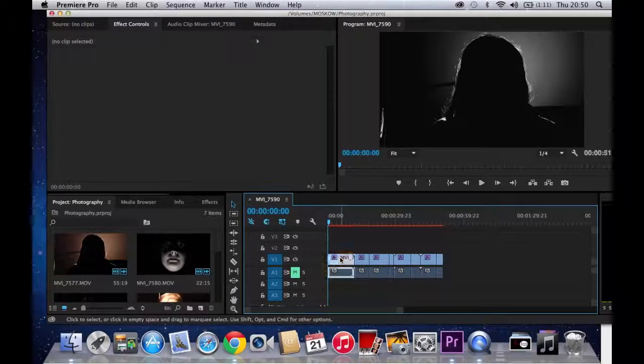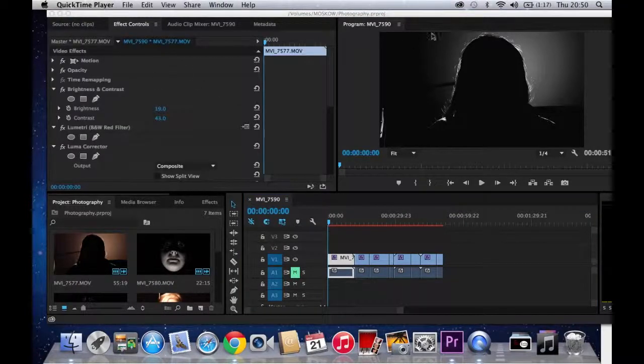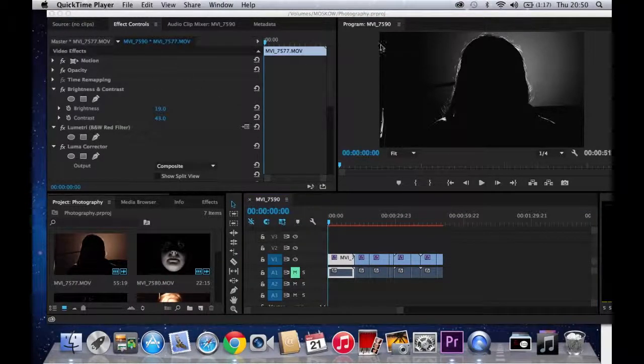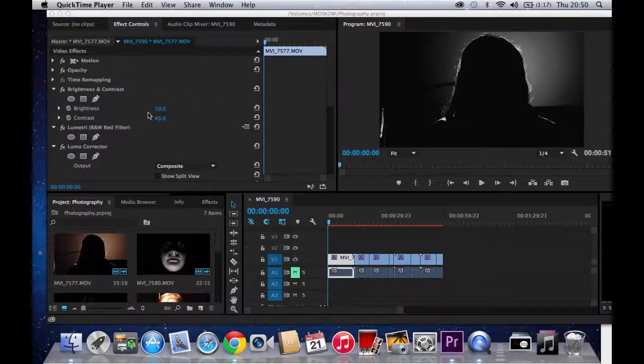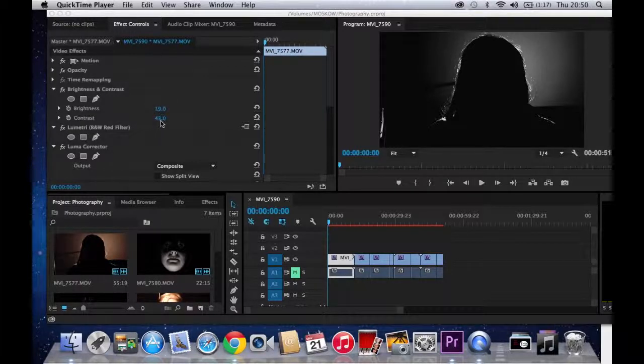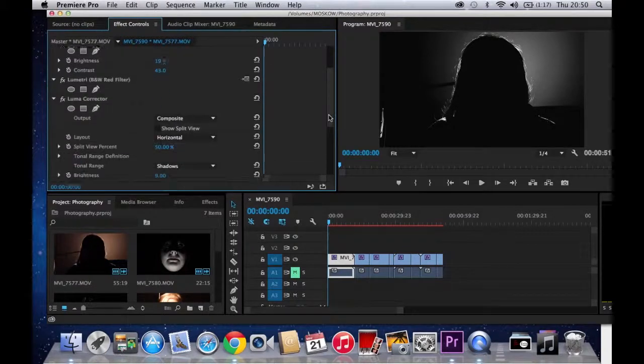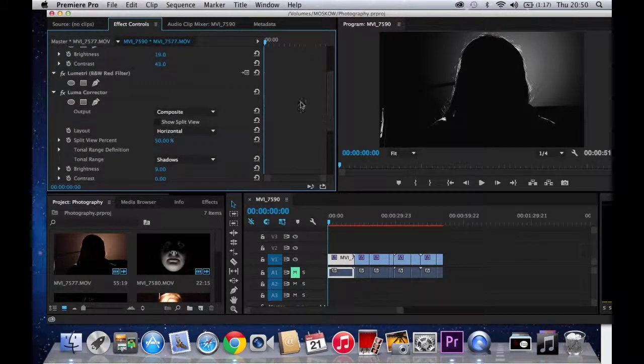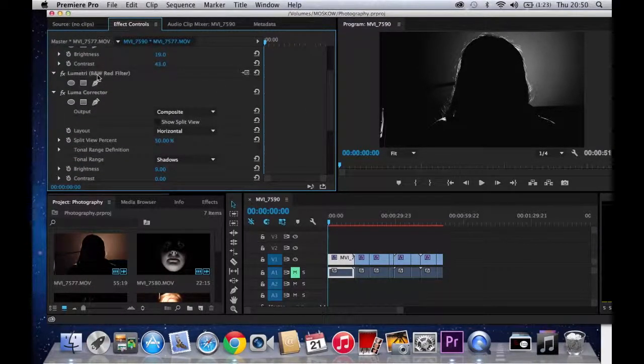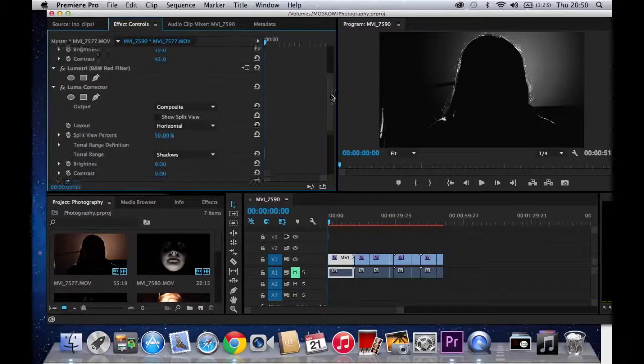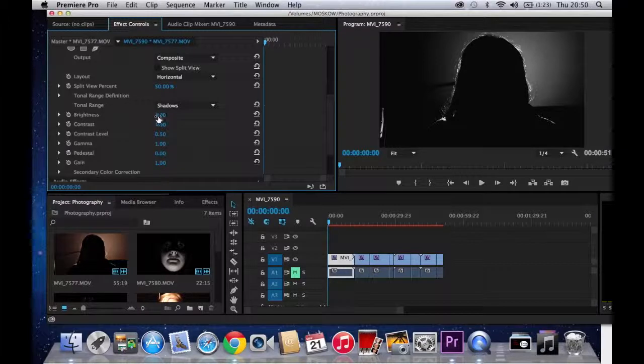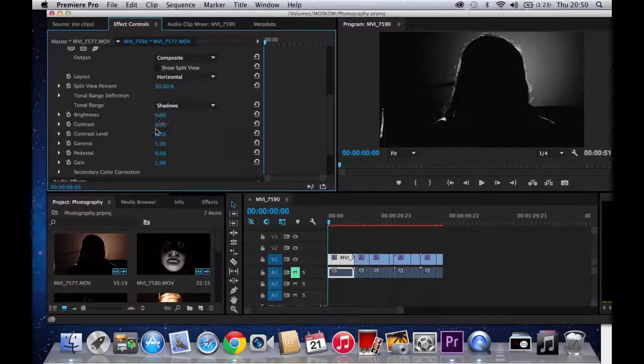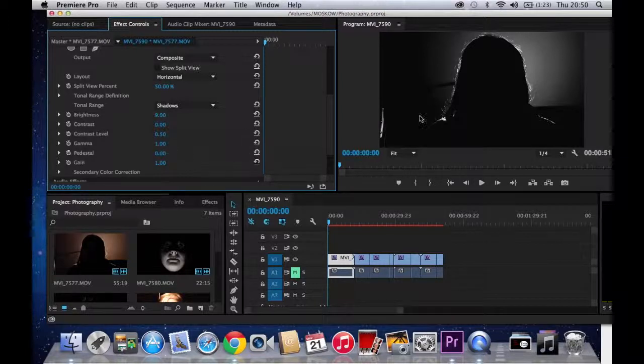As you can see in Premiere, I have adjusted numerous settings, adjusting the brightness and contrast, both increasing. Brightness up to 19, and the contrast up to 43. I have also played around with a few other aspects, such as the Luma Tree, the black and white red filter, the Luma Corrector, which I have adjusted very small settings, like 9 on there, and 0.50 contrast, and a touch of gamma.